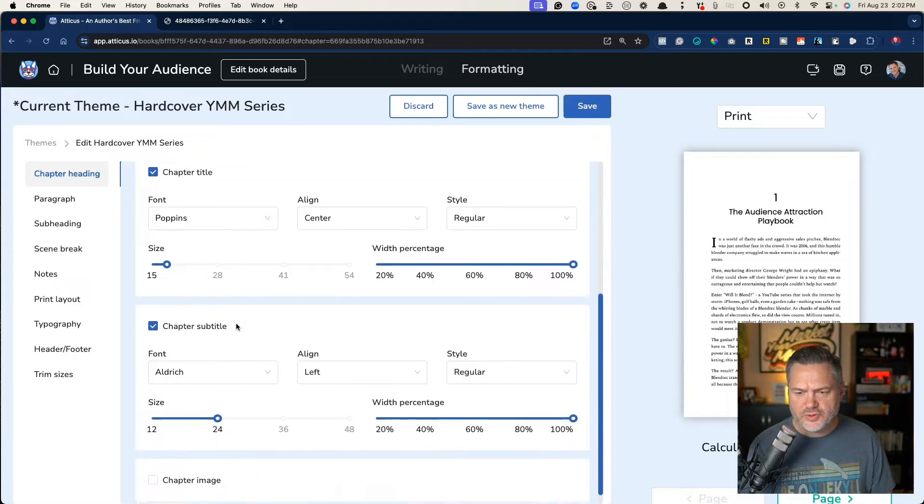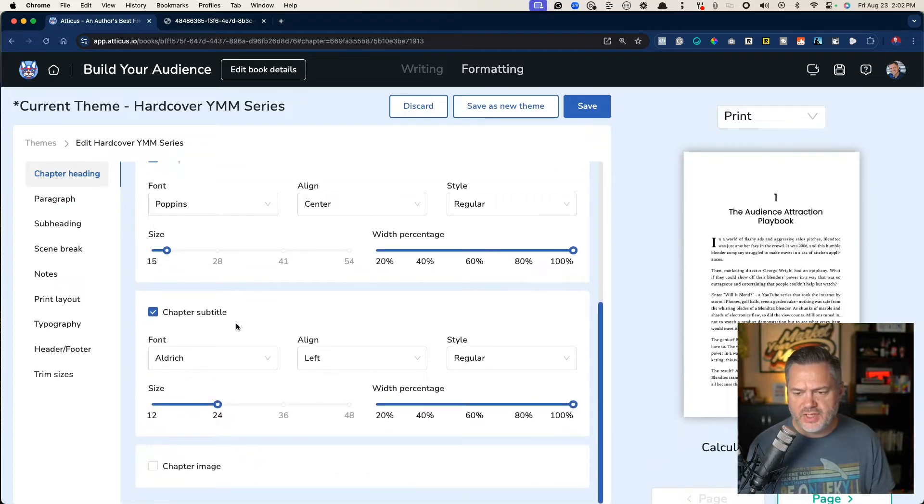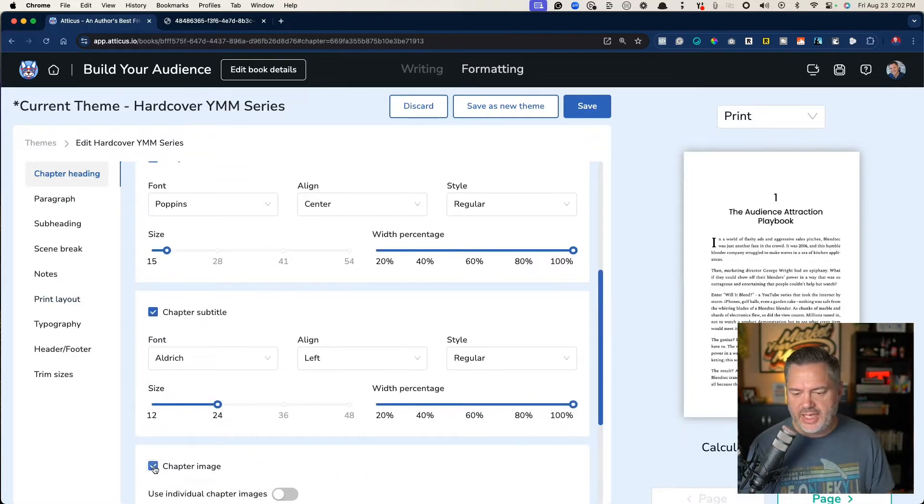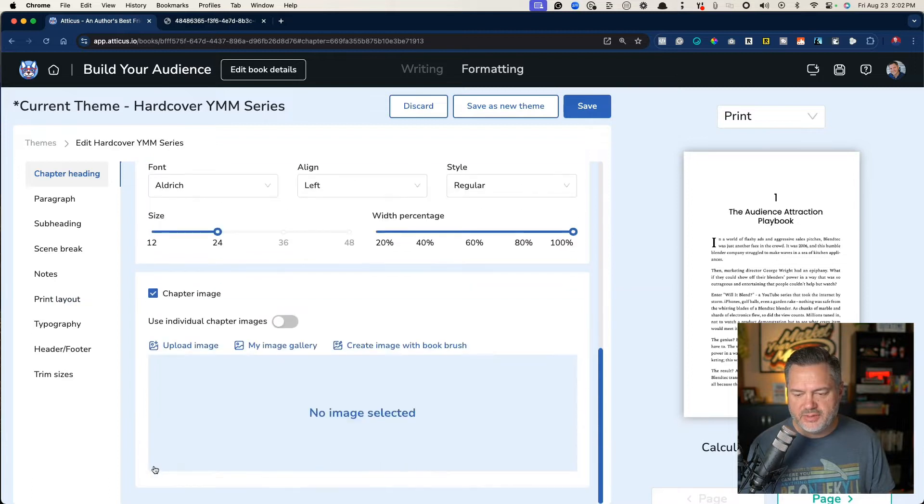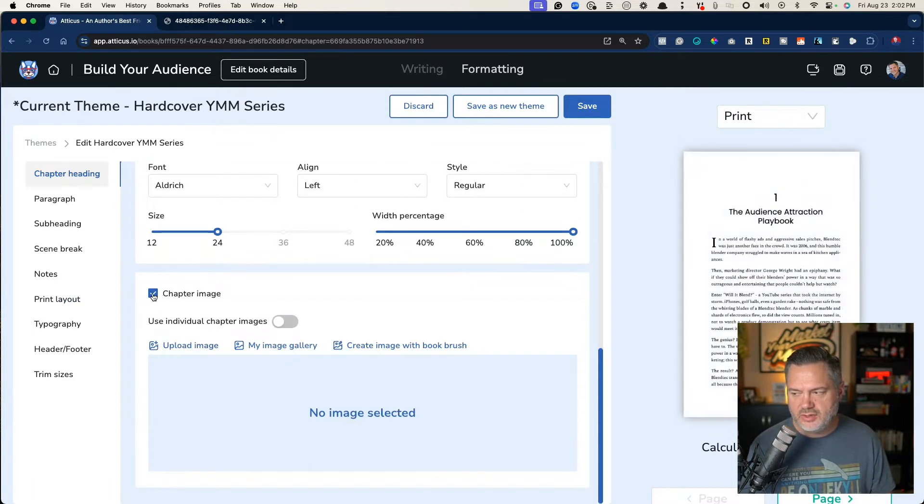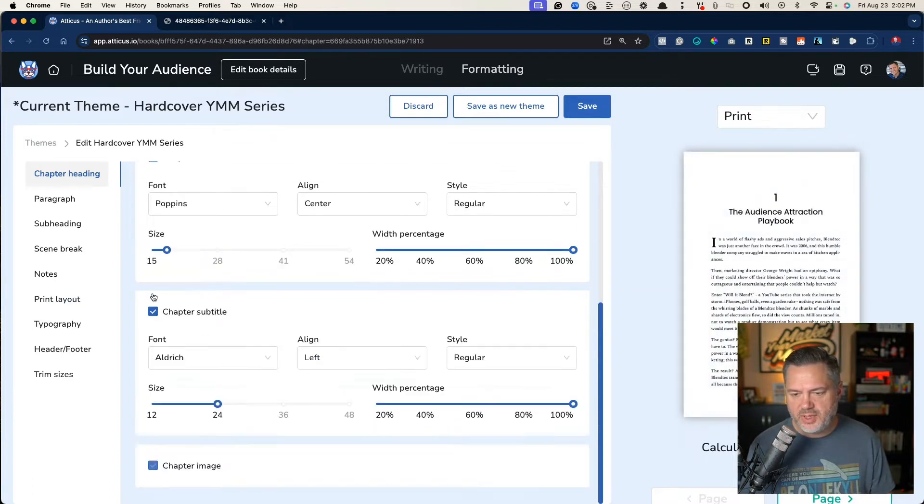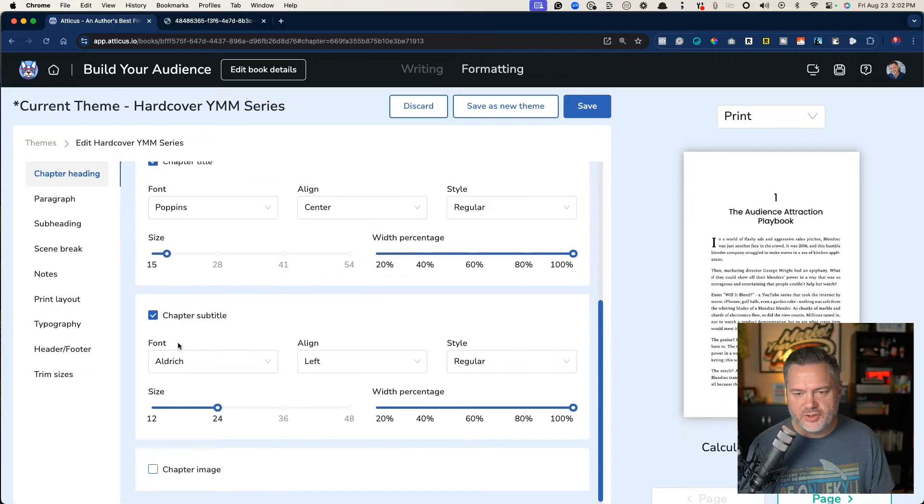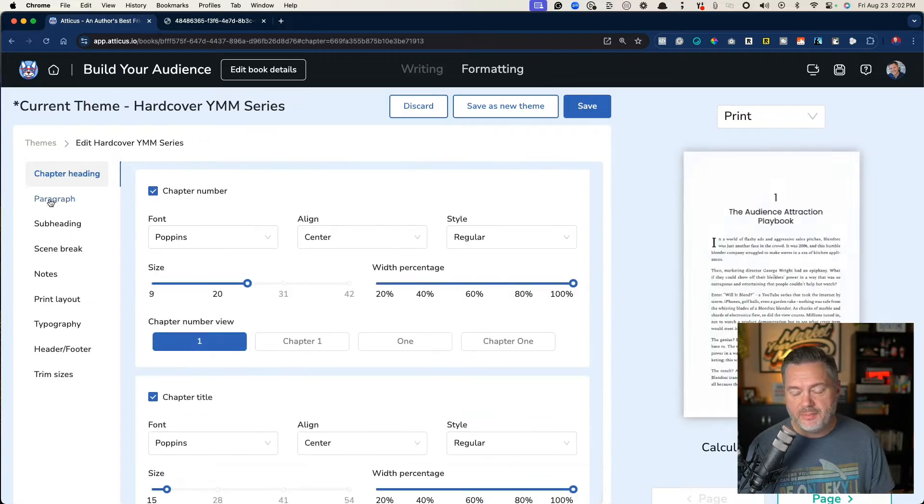So scroll down, you've got chapter subtitle and some of the things there. If you want to add a chapter image for your chapters, you can do that. It'll leave a spot for you to be able to do that.